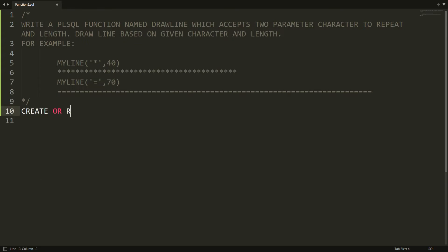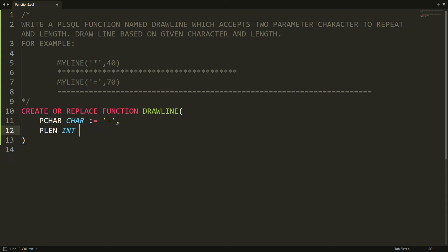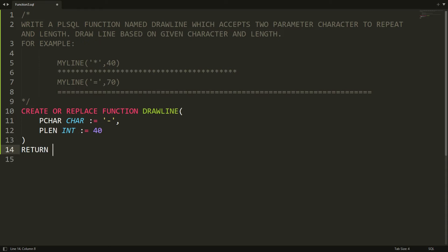First, create the function using CREATE OR REPLACE FUNCTION. The name of my function is draw_line. Here you provide two parameters: the first parameter is character — I want to take character input from the user, and by default I'm setting it to dash, meaning if the user does not provide any character it will use dash. The second parameter is length of integer type, with a default of 40, meaning if no length is provided it defaults to 40. The return type is VARCHAR2.